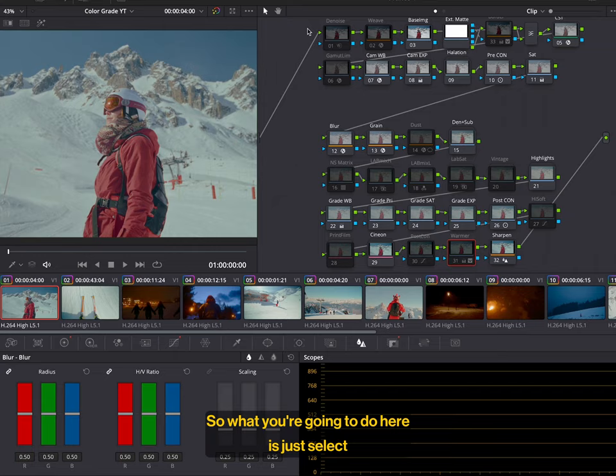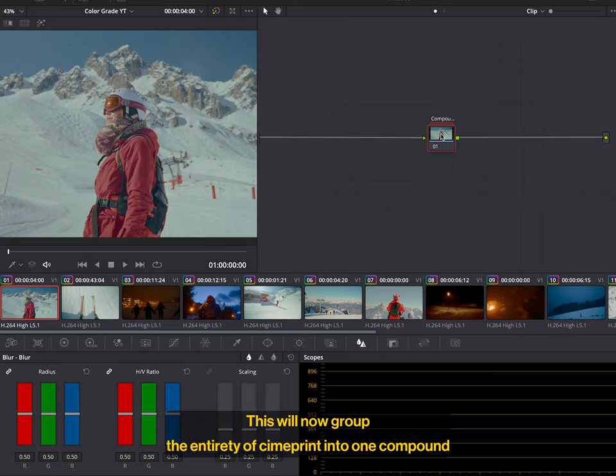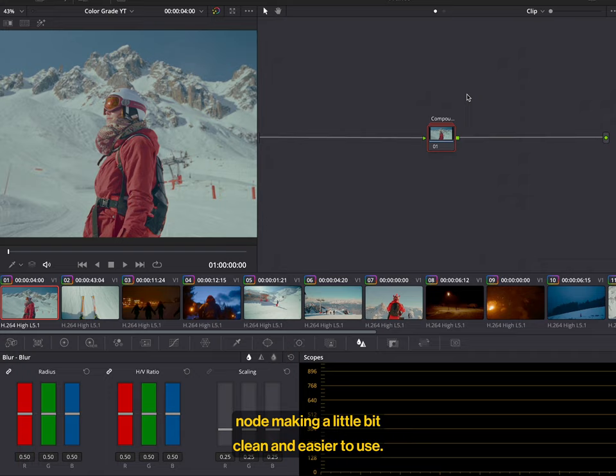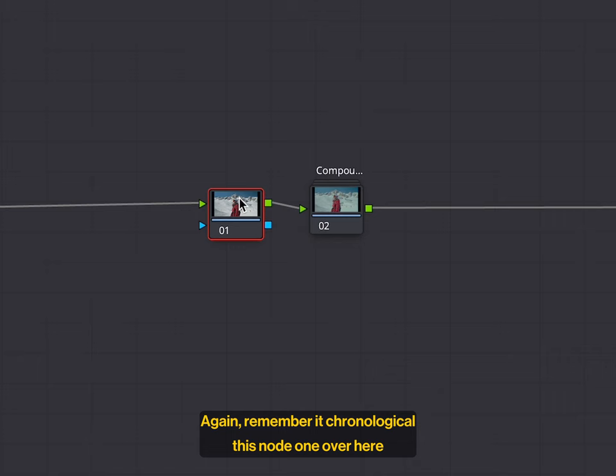So what you're going to do here is just select all the clips, like so, right click on any one of them, go to the bottom and create a compound node. This will now group the entirety of CinePrint into one compound node, making it a little bit clean and easier to use. I like to then put a node before it, just so that I can make any adjustments to the original footage. Again, remember chronological, this node one over here is affecting the original footage before CinePrint.